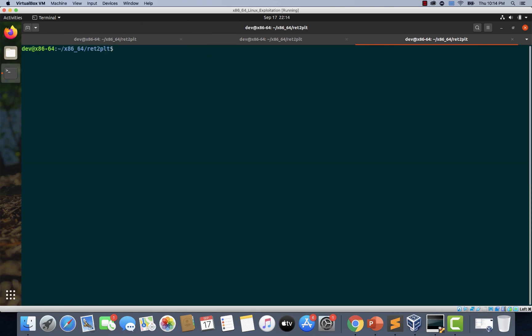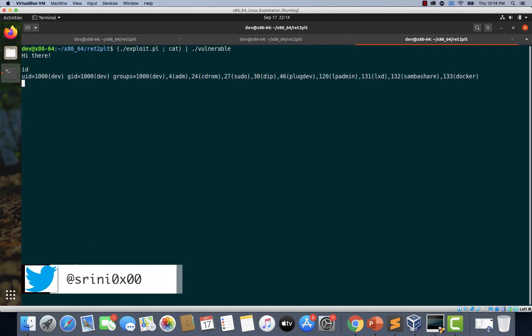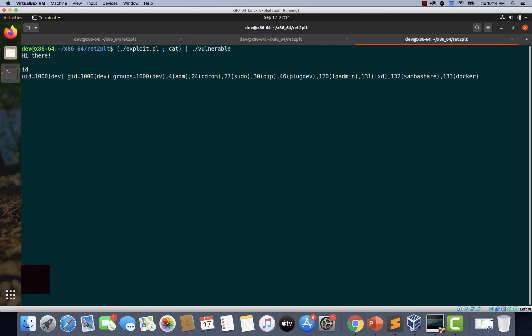Hitting enter and typing a command — the exploit worked! We have successfully circumvented NX and ASLR protections just by using addresses within the binary. Remember, we disabled PIE (position independent executable), and thus we are able to use fixed addresses in our exploit. This is how the Return to PLT technique works — we need certain gadgets and functions available within the binary, PIE must be disabled, and if these conditions are met, we can easily exploit a binary even when NX and ASLR are enabled.